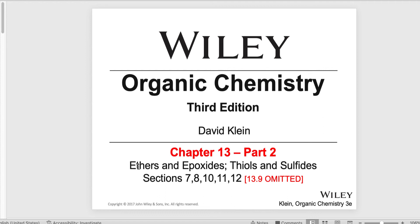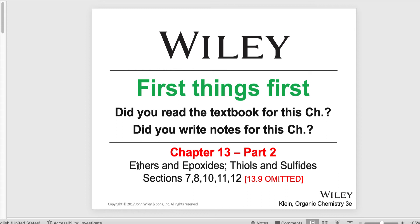The omitted section covers non-selective epoxidation. First things first — did you read the textbook for this chapter? Did you write notes? This is really vital. If you're coming to this video as a shortcut, thinking you don't need to read the text, you might actually be wasting your time. Students who have not read the textbook before coming to lectures, whether in person or asynchronous online, will understand far less information and might end up more confused. So please make sure you have read the textbook and taken your notes.